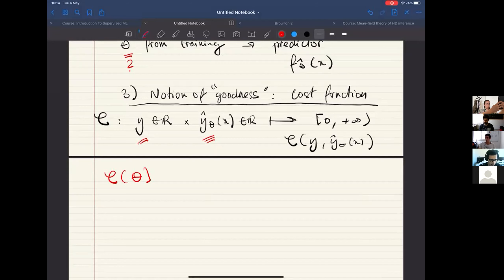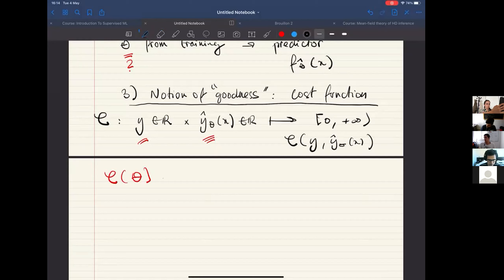Because we will use this cost as a way to find proper parameters theta by minimizing it, conceptually you should think of this cost as a function of the parameters themselves, through the dependence on the prediction function. Concretely, this cost is written as a sum — it decomposes as a sum over the data.